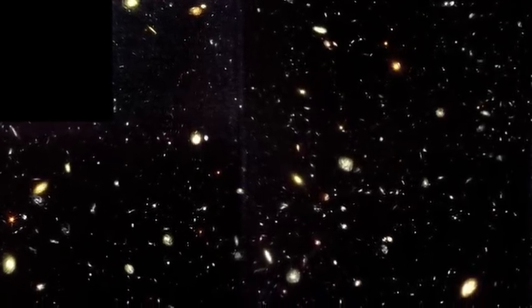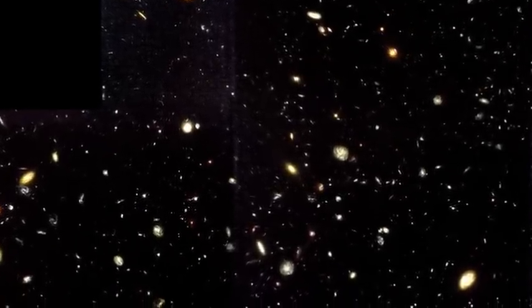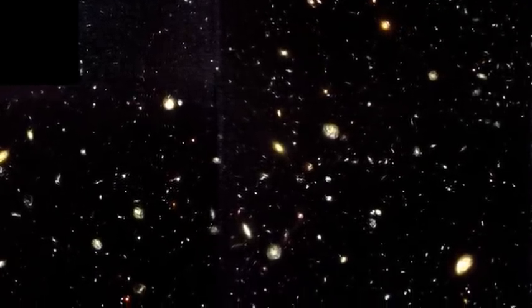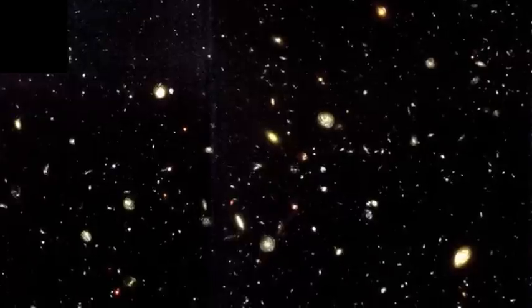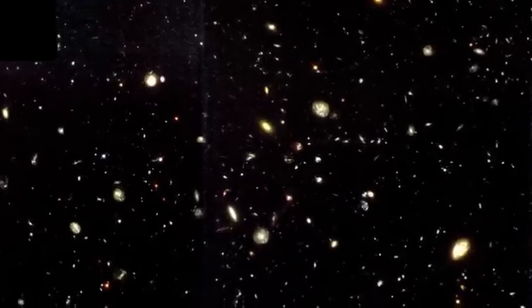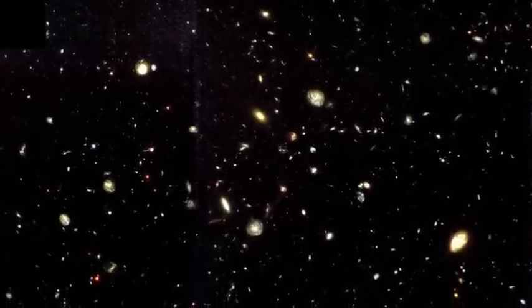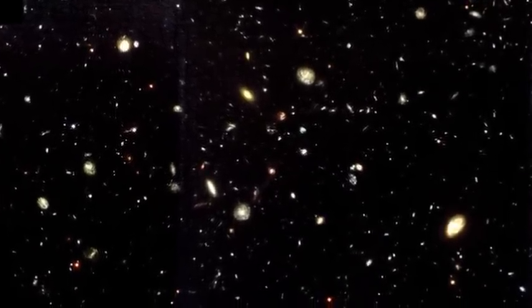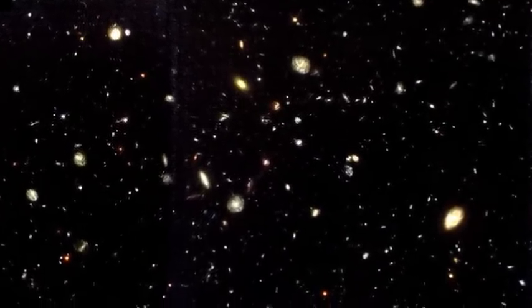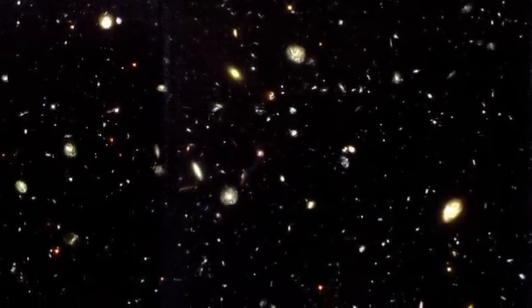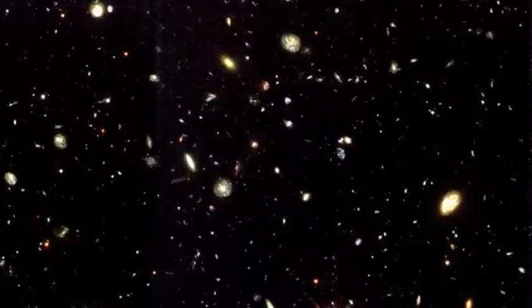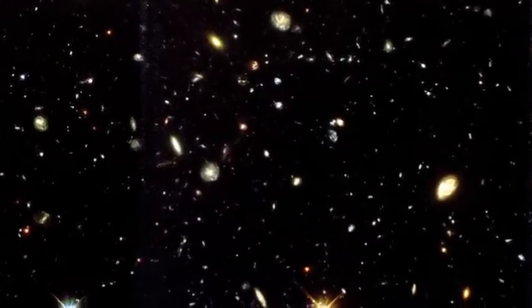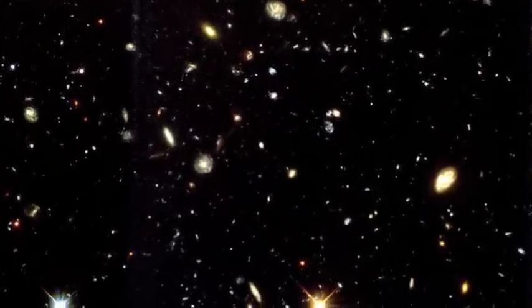When the telescope was finally closed and the images were processed, the light from over 3,000 galaxies had covered the detector, producing one of the most profound and humbling images in all of human history. Every single spot, smear, and dot was an entire galaxy, and each one containing hundreds of billions of stars.